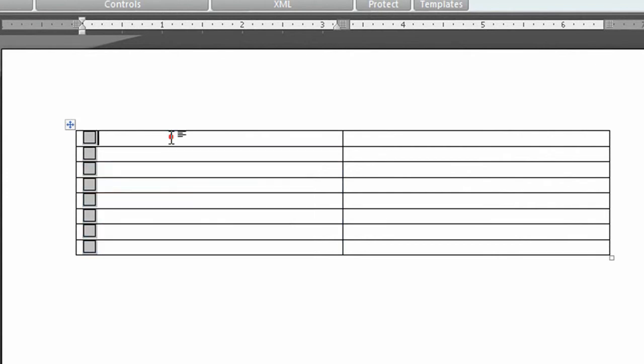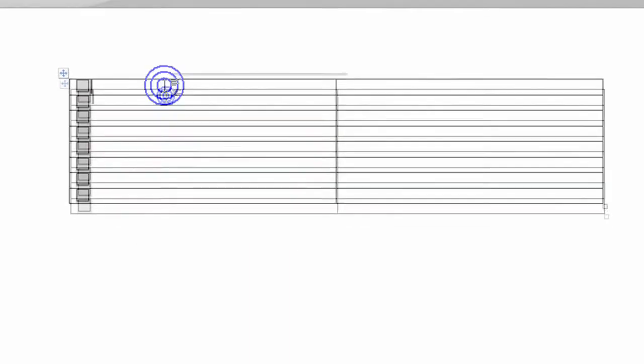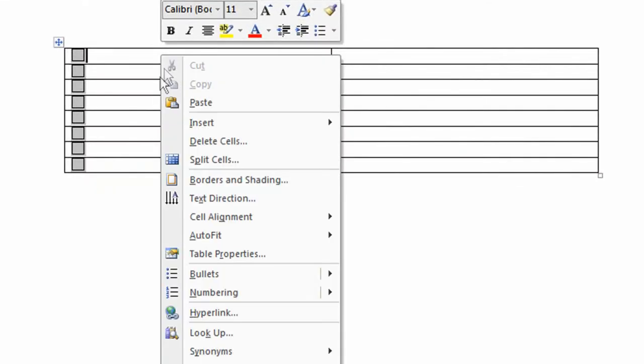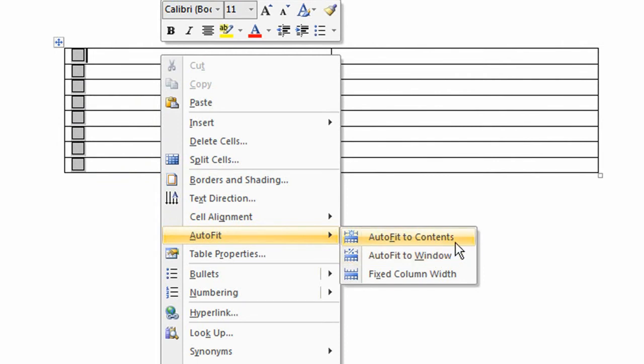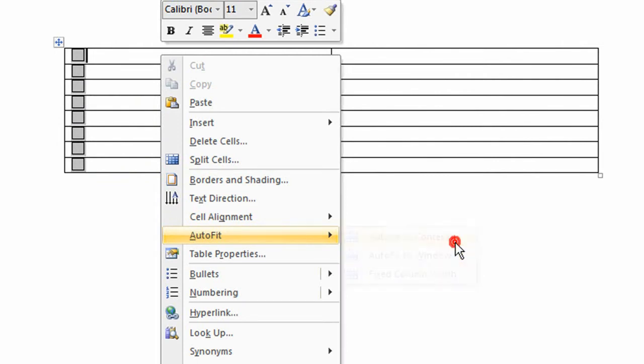Now, for this, we want to make it auto-fit. So, we're going to right-click and click Auto-Fit and auto-fit to the contents. So it's only going to be as big as the contents.